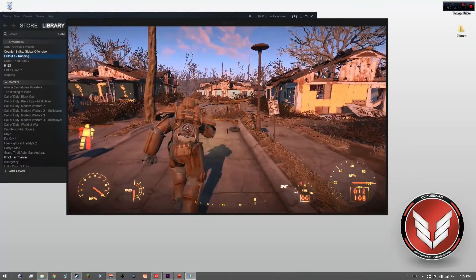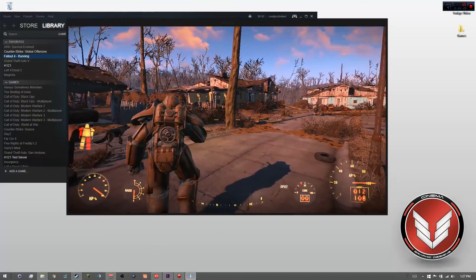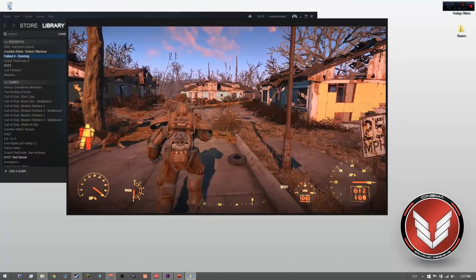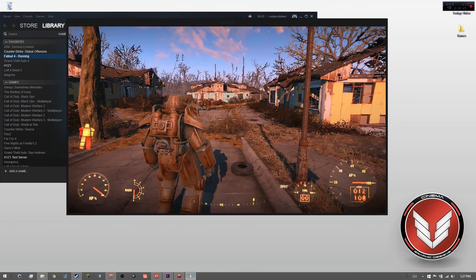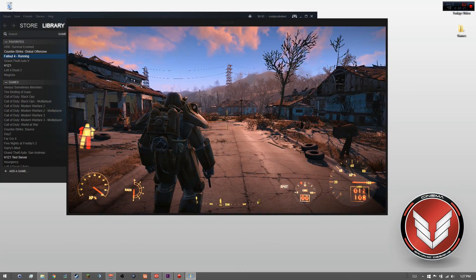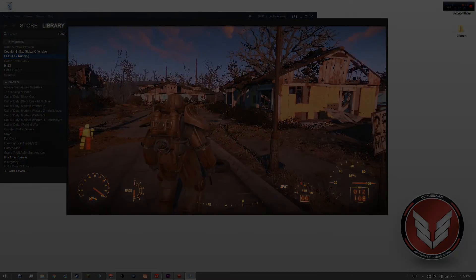If you guys want to see more Fallout 4, let me know down in the comments below, and I will do my best to supply you with it. Thank you guys so much, and I will talk to you all later. See you guys.